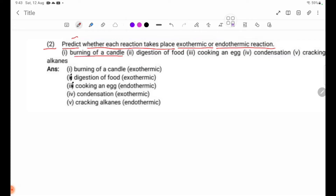Number 1: burning of a candle — chemical energy to light and heat energy. Number 2: digestion of food — chemical energy. Number 3: cooking an egg — endothermic process. Cracking of oil: bond breaking is the endothermic process.